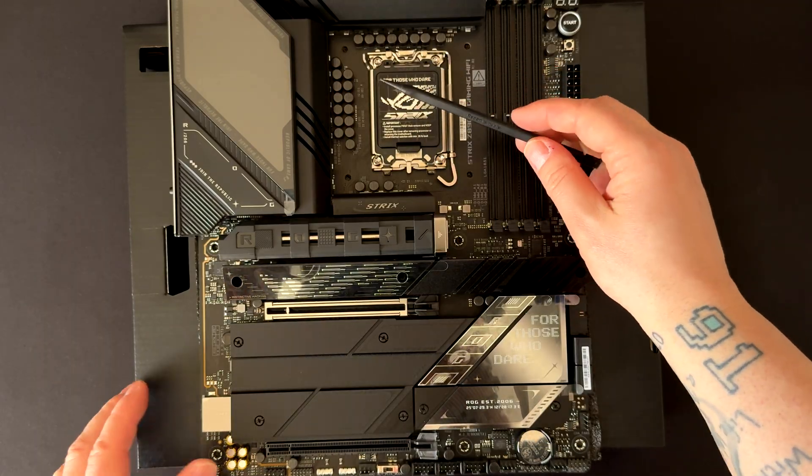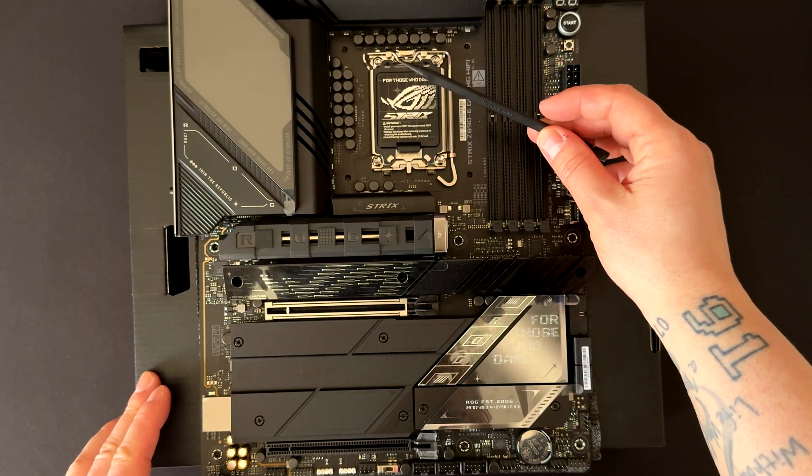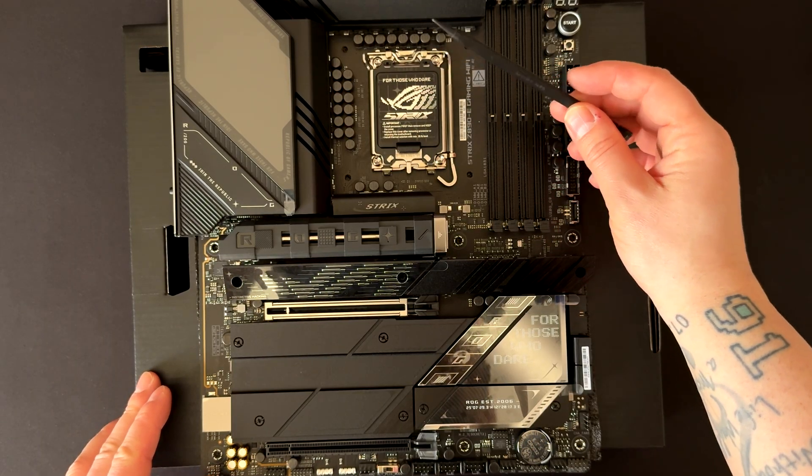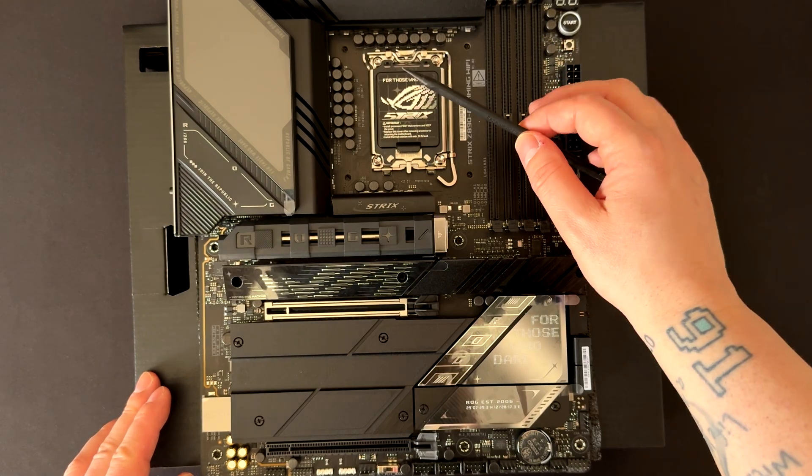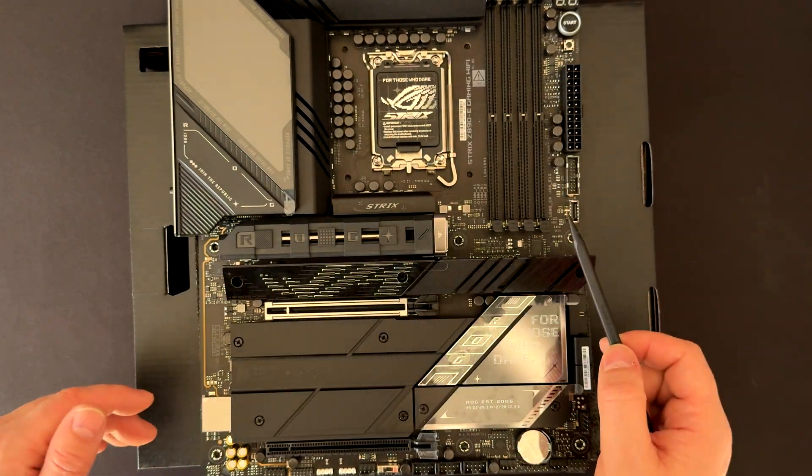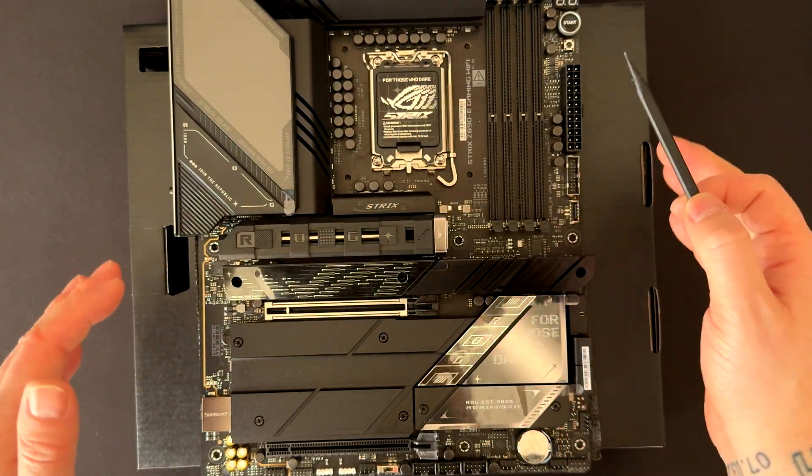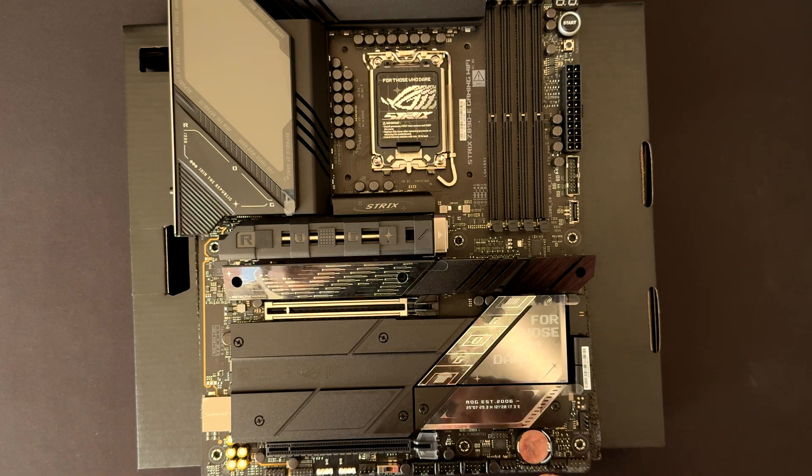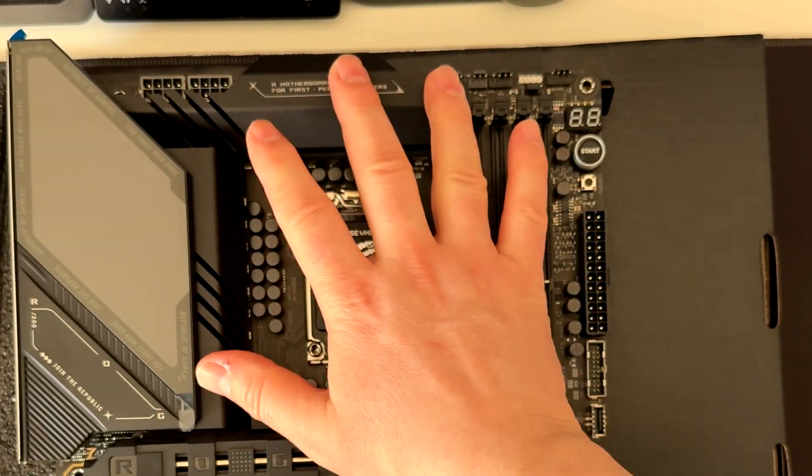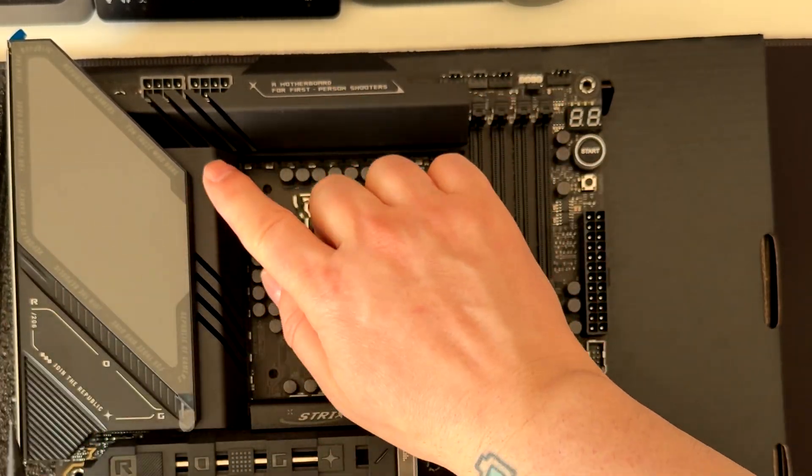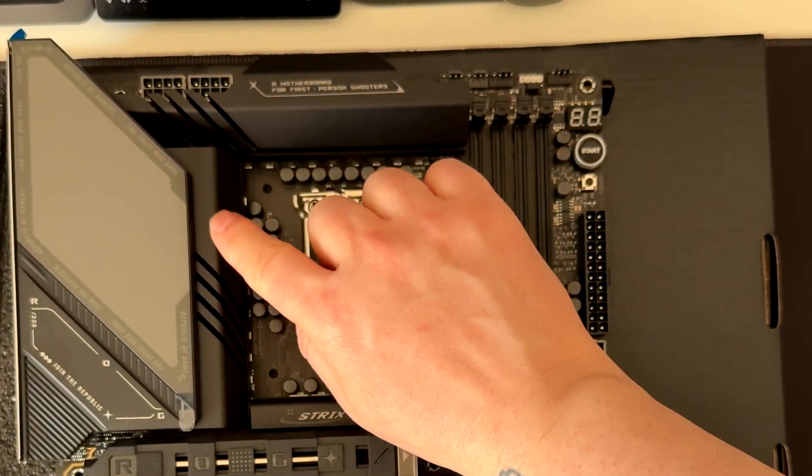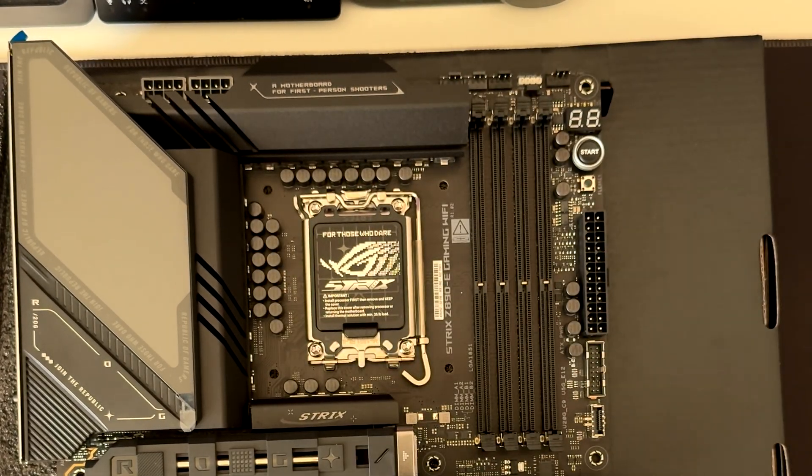Power delivery is handled by an 18+2+1+2 phase VRM setup. This can be helpful if you want to overclock your CPU and it will do that without any issues. The cooling of the VRM is really impressive with these two heat sinks here and a heat pipe for dissipating all the heat.